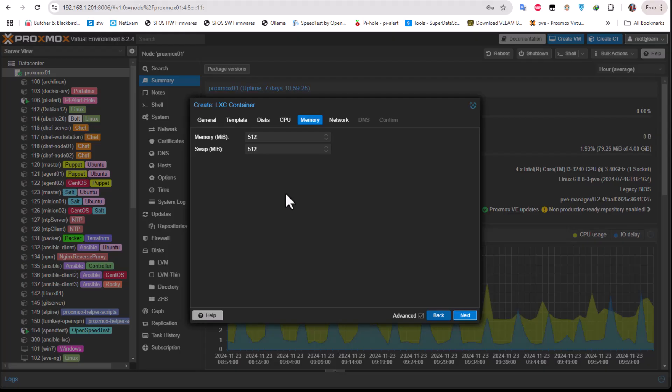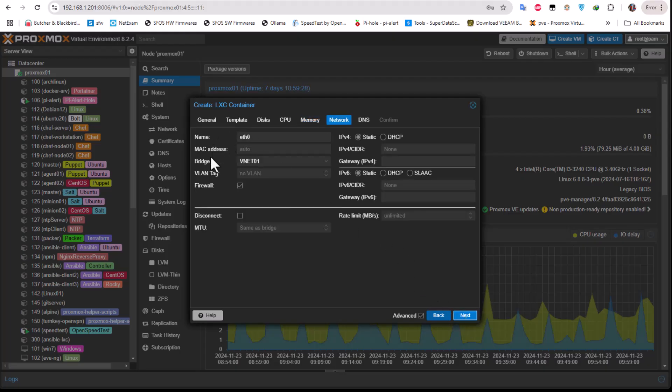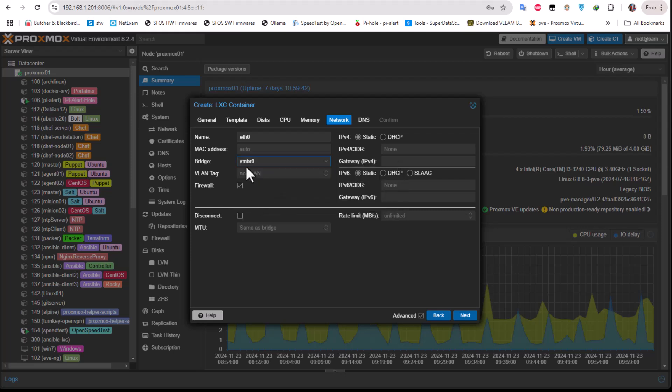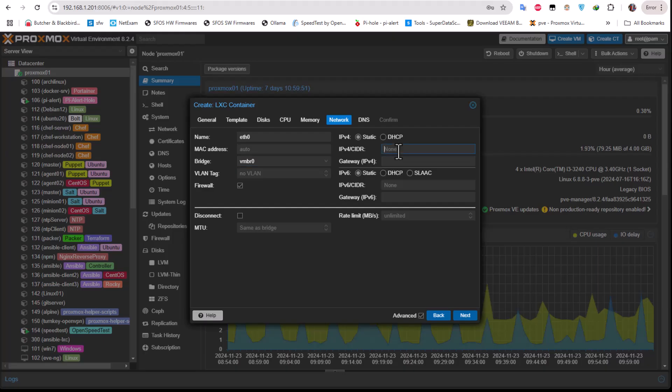We'll go next and here is the most important step, which is actually the network configuration. For the bridge, usually you will choose the default one. Here I have two, I just created one, but normally you will find this vmbr0 as the default one. And of course here you can provide the IP address of your AdGuard. For me I'll be choosing 192.168.1.109 slash 24. So you enter here your IP address according to the network configuration that you have.